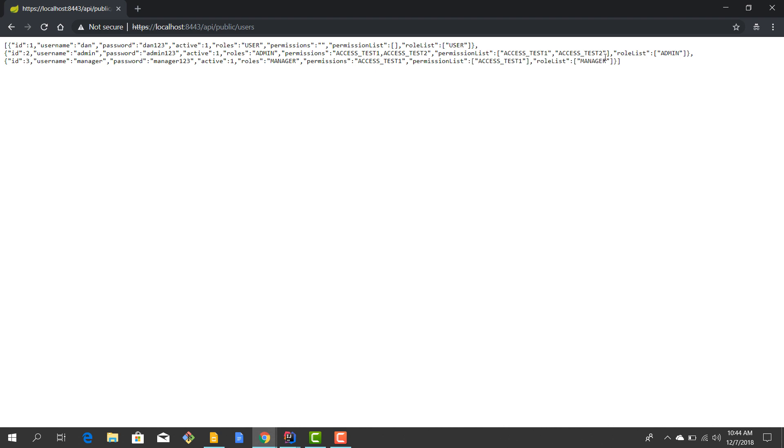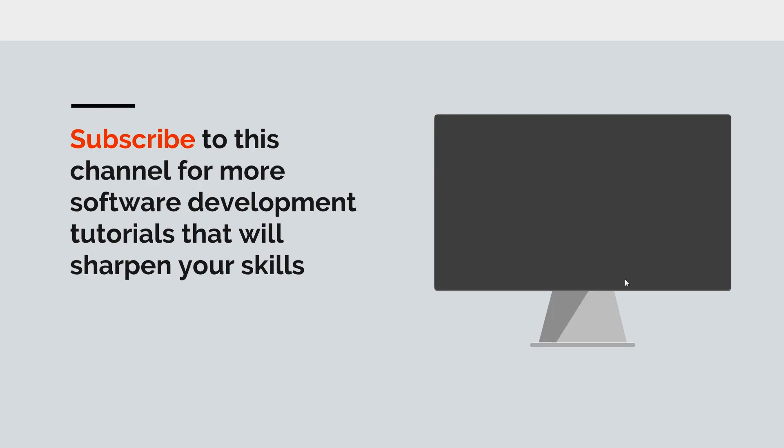We have finished this episode. In the next episode we'll take a look at how we can link our own user and repository classes to the UserDetails and UserDetailsService provided by Spring Security.